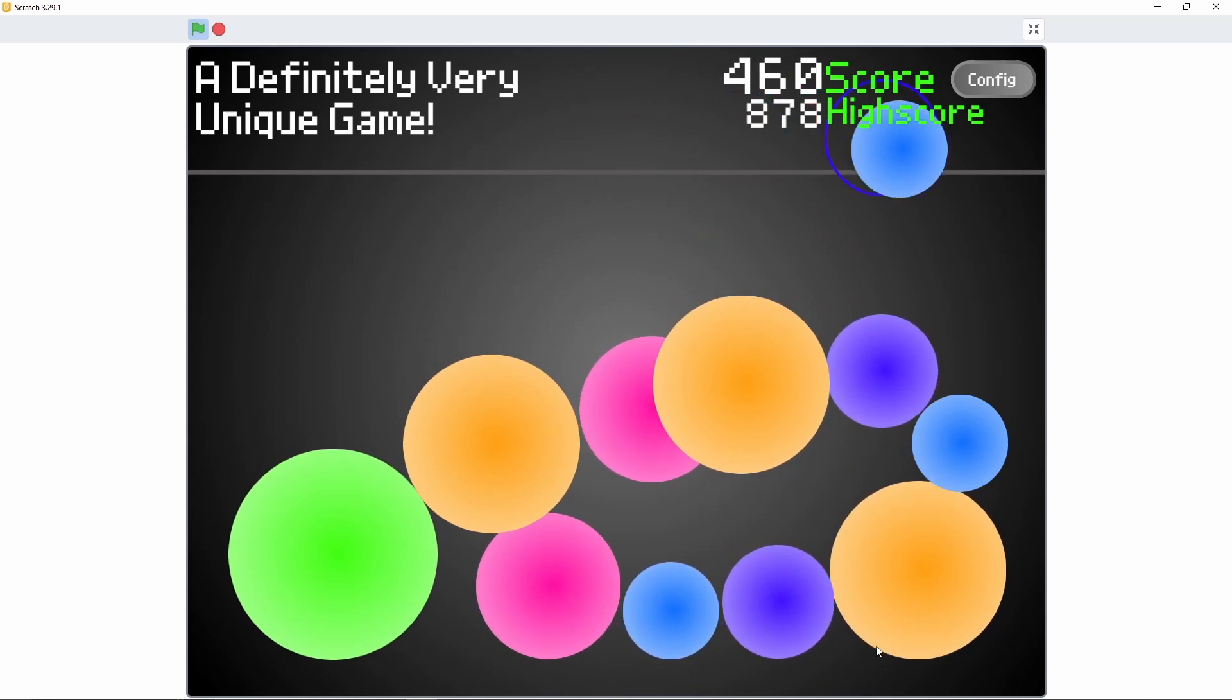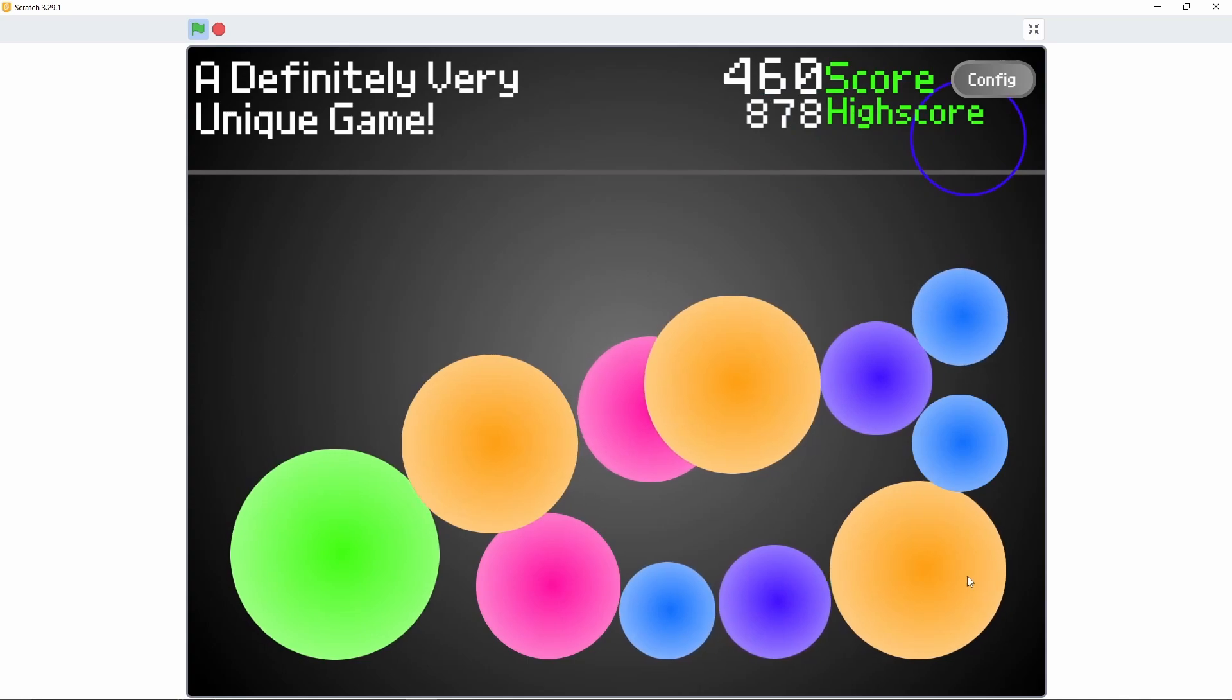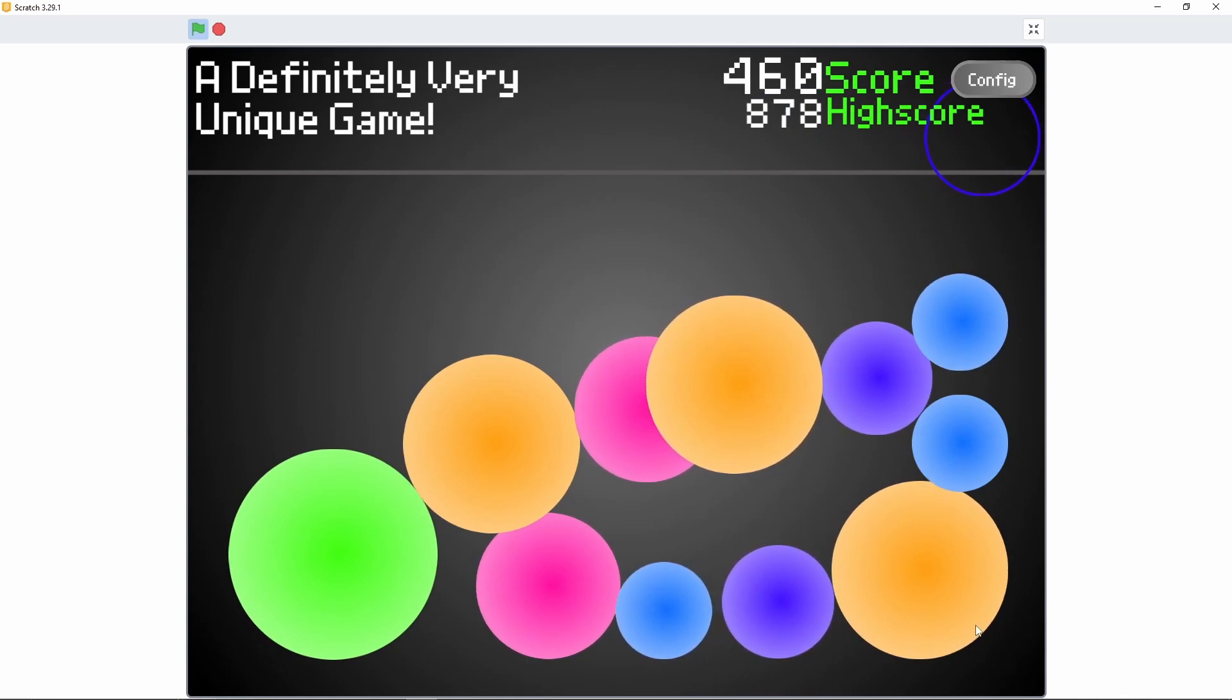Anyway, you can play the game on the Scratch website, the link is in the description. And I guess I'll see you in the next video.